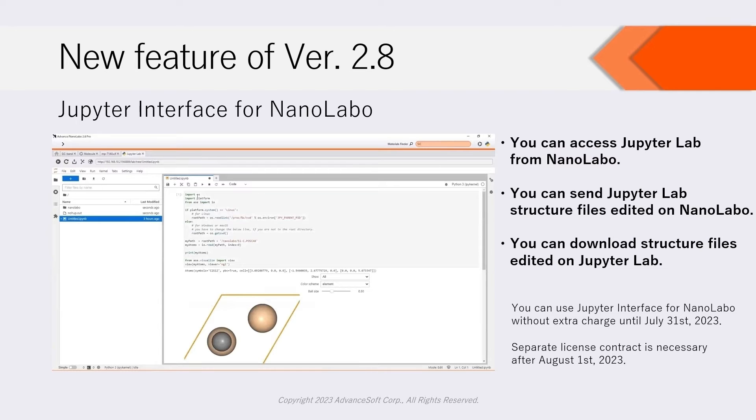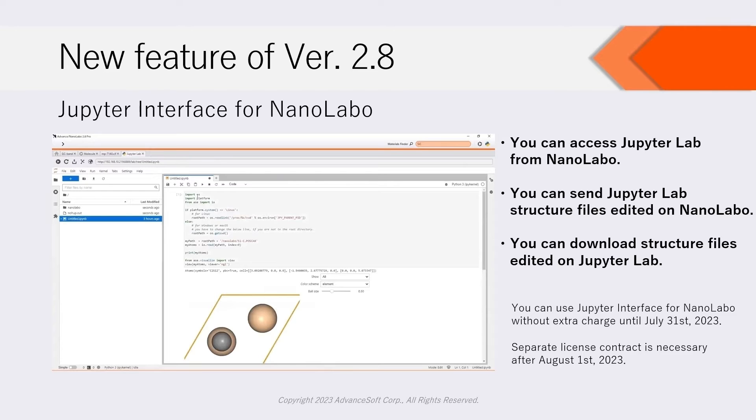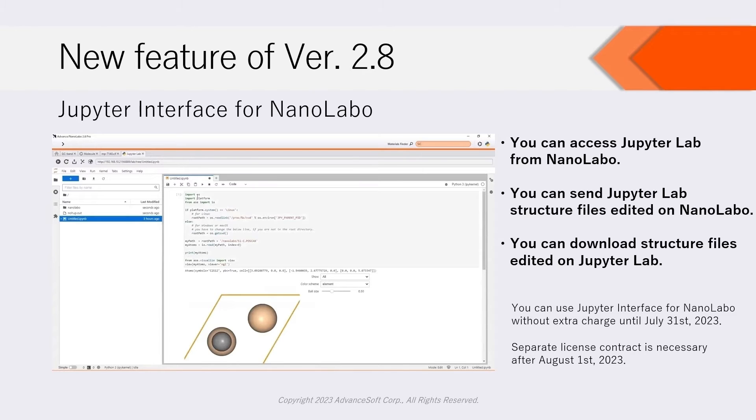New feature of version 2.8 is Jupyter interface for NanoLabo. This interface enables you to access JupyterLab from NanoLabo. You can send and receive structure files between NanoLabo and JupyterLab interactively. You can use this function without extra charge until July 31, 2023.